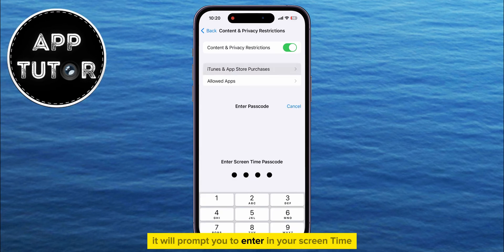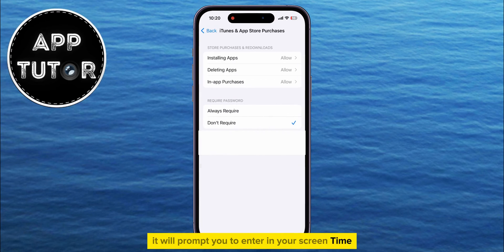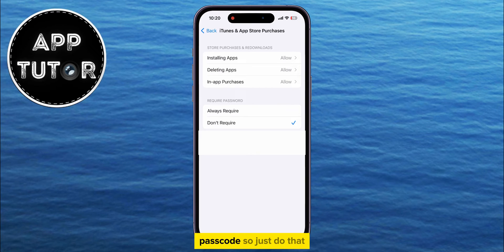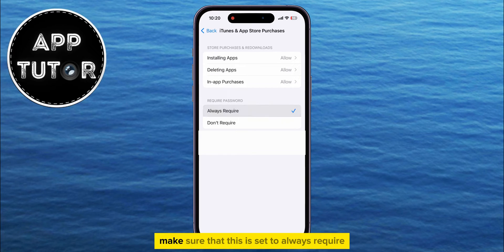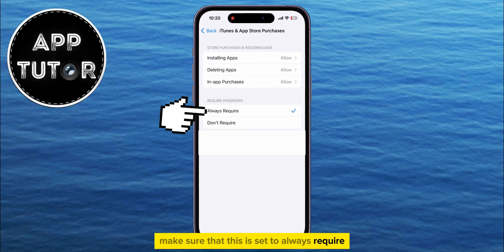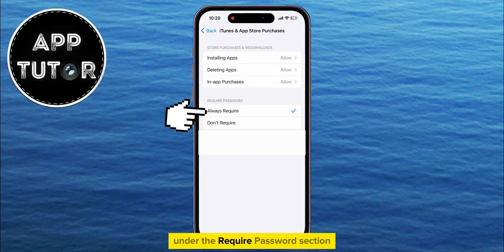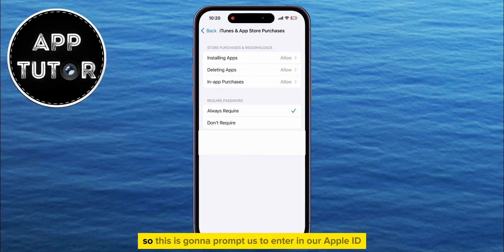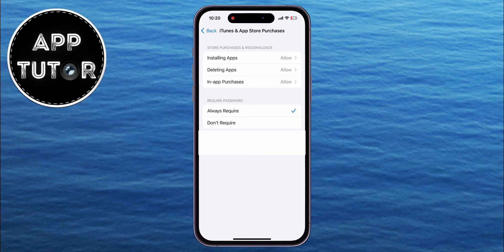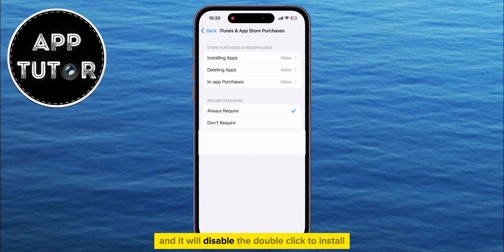It will prompt you to enter your Screen Time passcode, so just do that. Once you're here, make sure that this is set to Always Require under the Require Password section. This is going to prompt us to enter our Apple ID password when we want to install apps and it will disable the double-click to install.